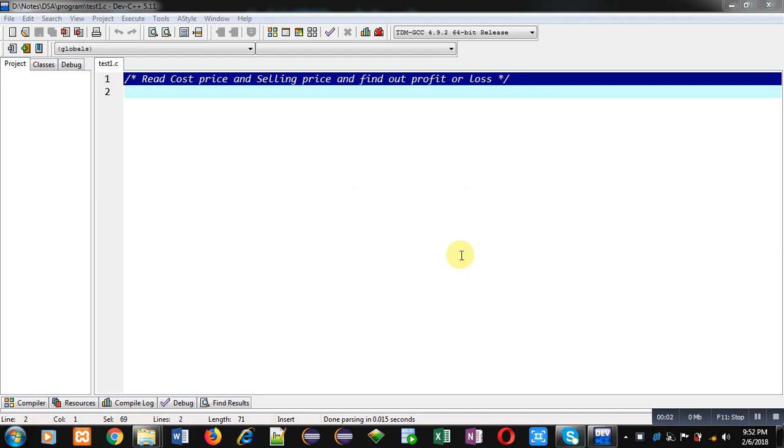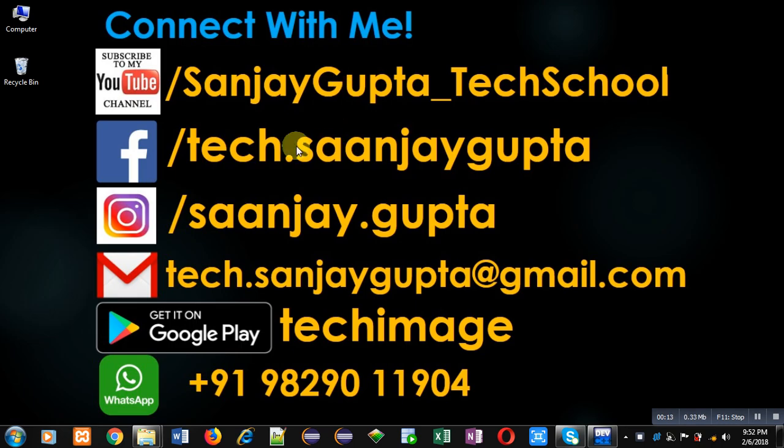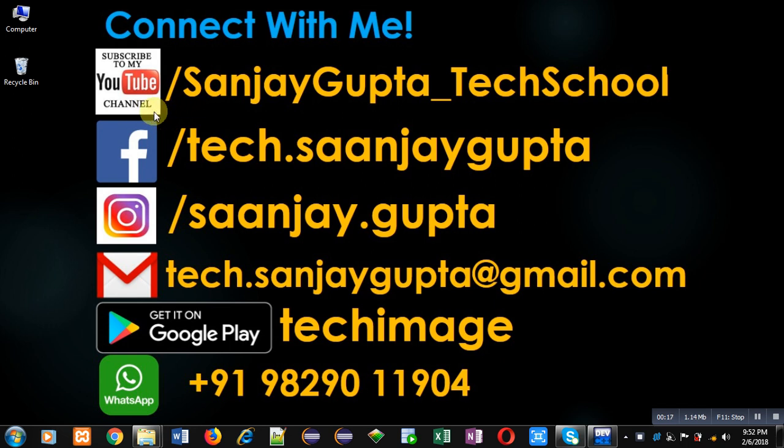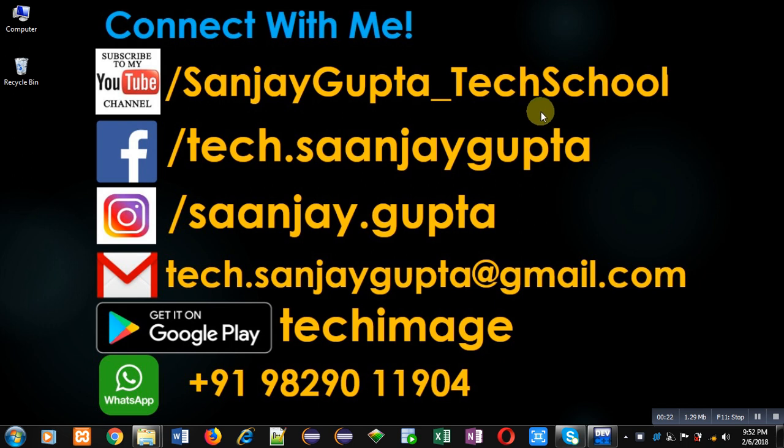Hello friends, I am Sanjay Gupta. In this video I am going to demonstrate how you can calculate profit or loss by reading cost price and selling price from the user. Before starting, you can note my information. You can visit or subscribe my YouTube channel through the link youtube.com/sanjaygupta_techschool. You can download my programming app, Tech Image, which is available on Google Play.